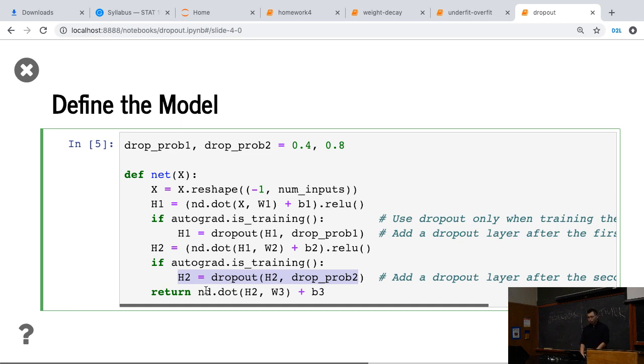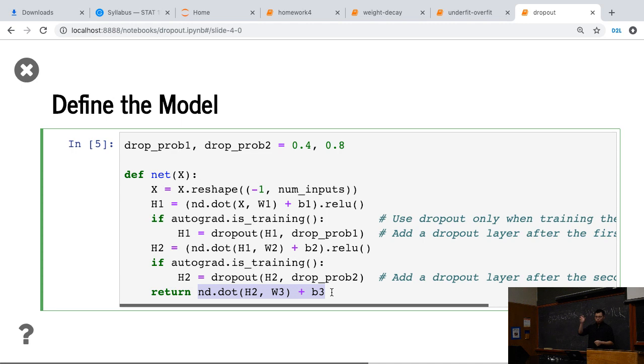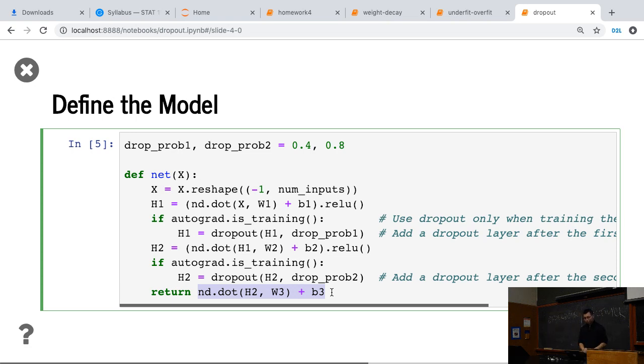Lastly, we return the last output layer. So we usually don't apply dropout to the last output layer. Because last output layer is used to actually predict each category you don't want to, this time half of the category is gone and then you have a very large loss.